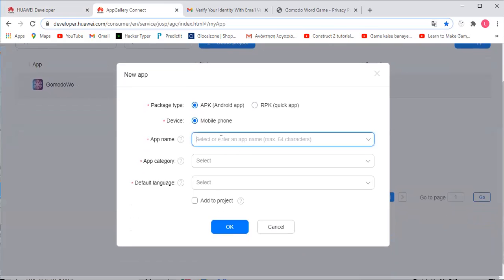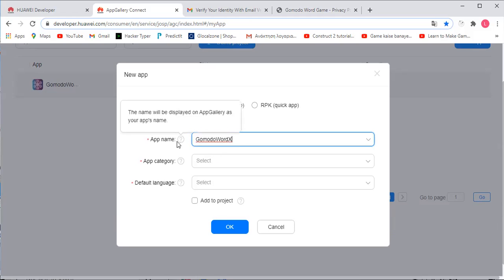Now you're going to need to select which package type, whether it's APK or RPK. The device will be on the mobile phone. Now you're going to create your app.